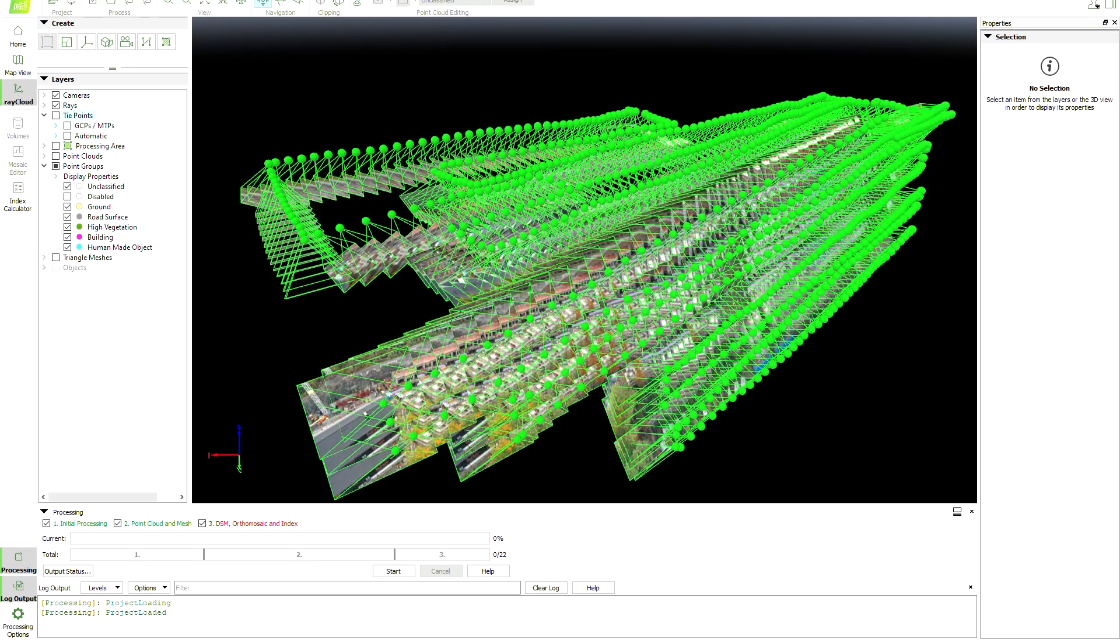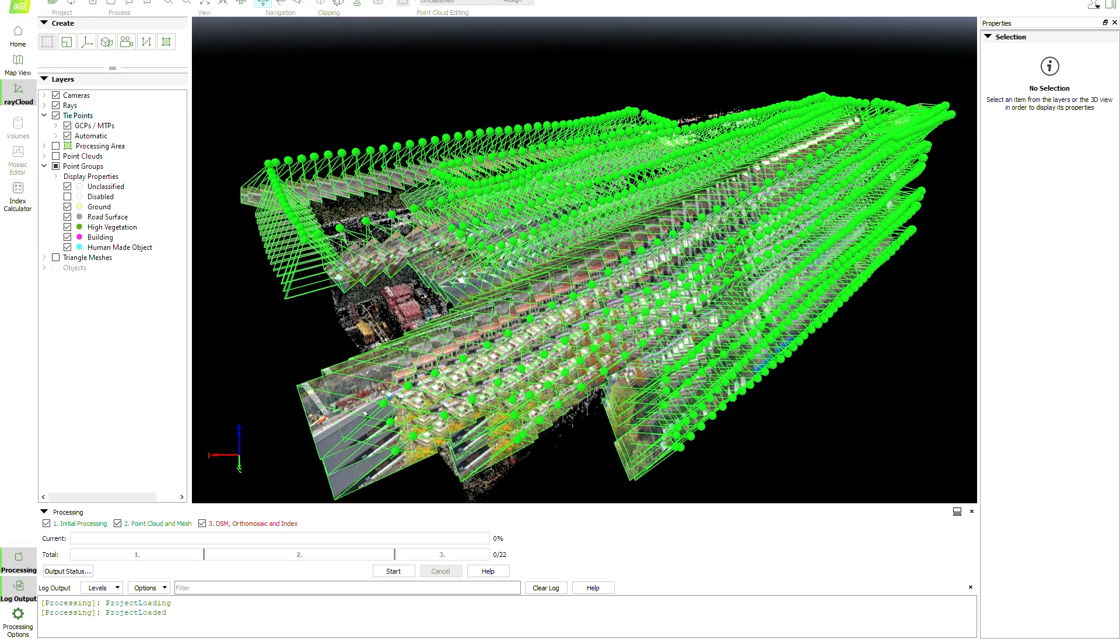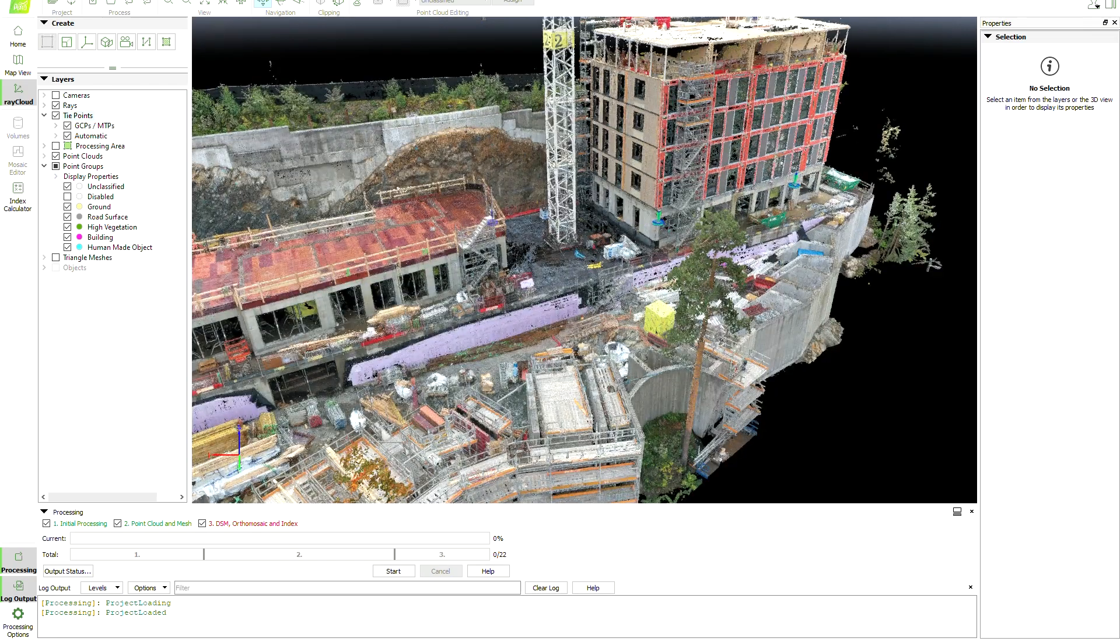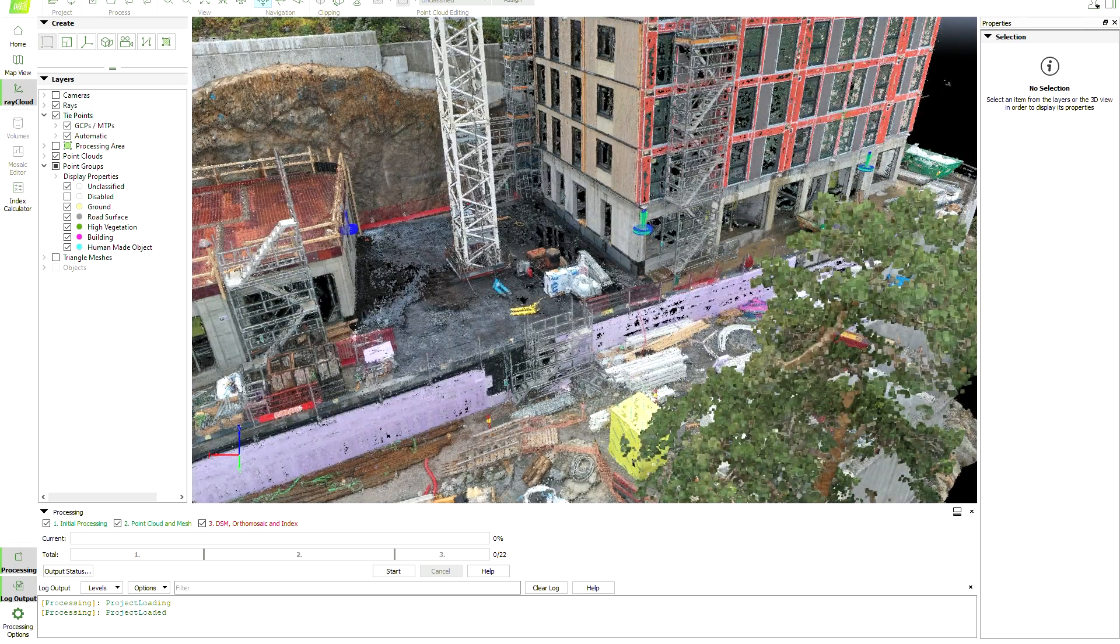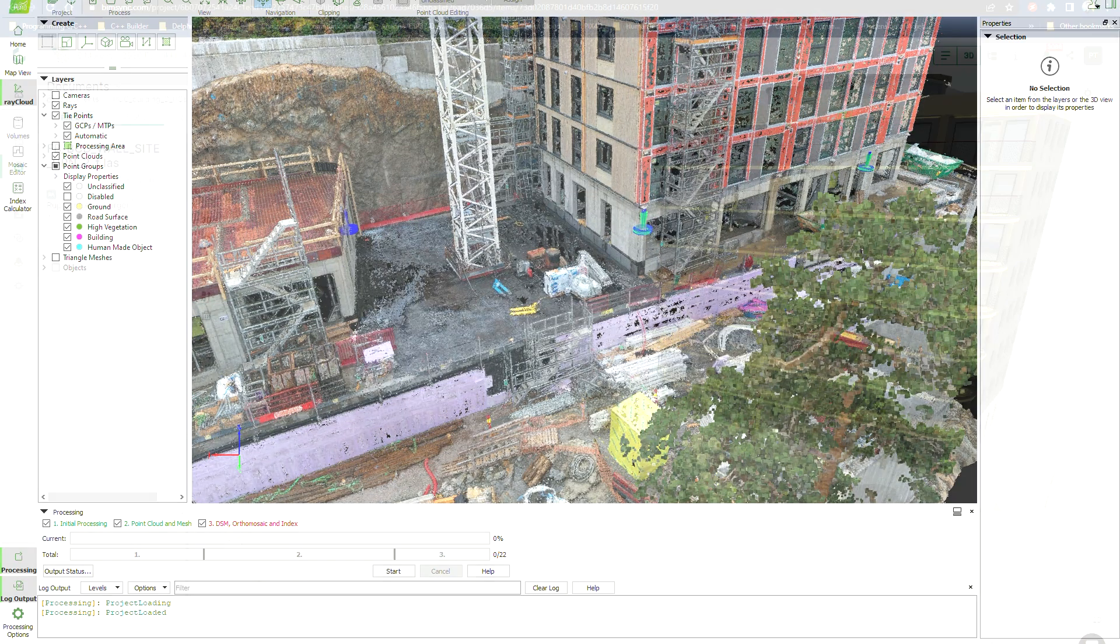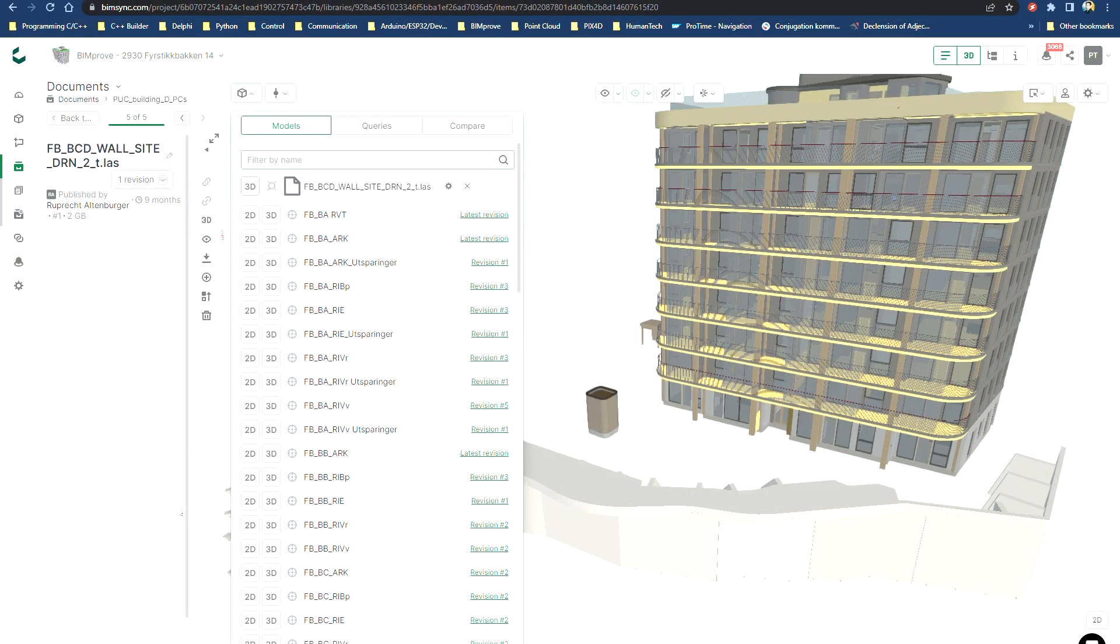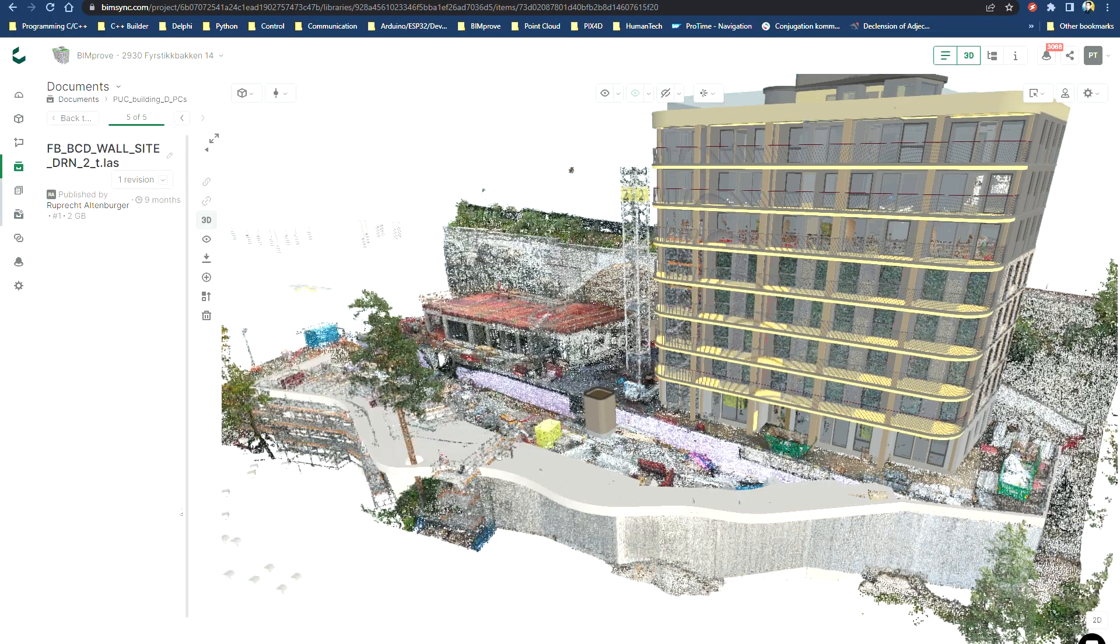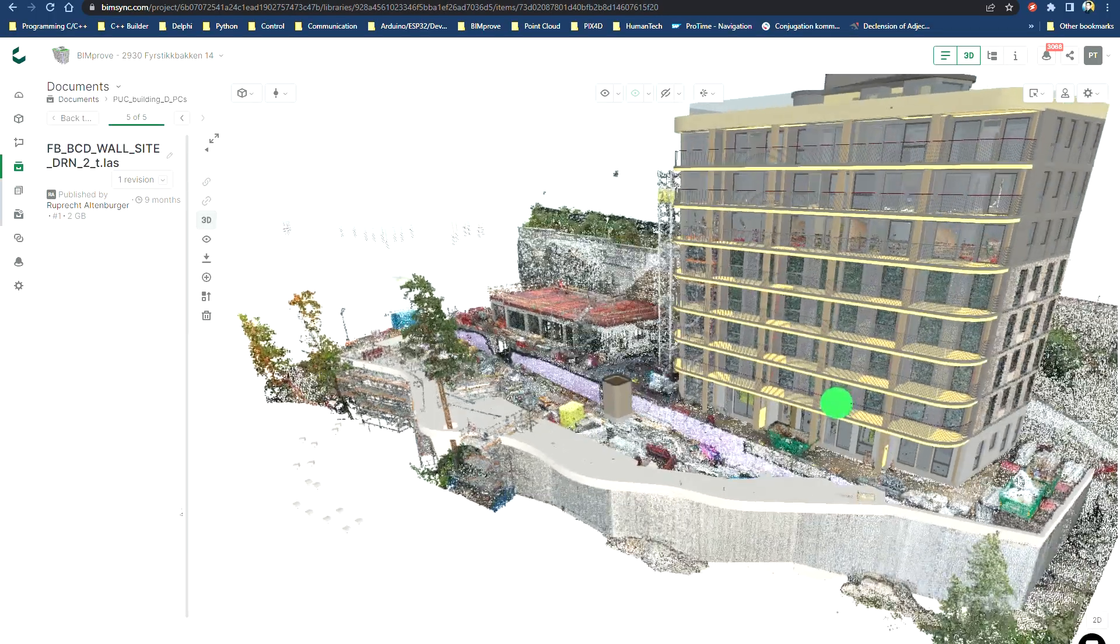After that we can run the photogrammetric software to generate point clouds in a correct frame, or to be more precise, in an IFC frame or the same coordinate used in the construction site.